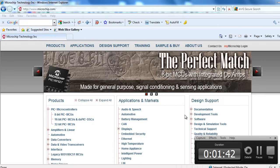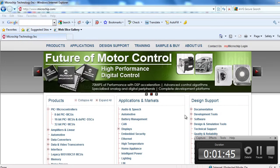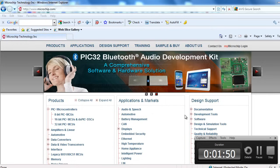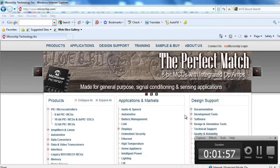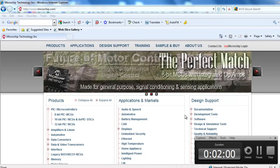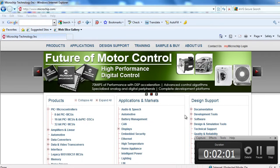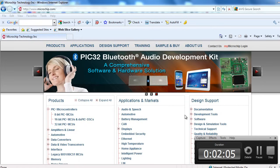This IDE replaces all the previous MPLAB C and Hi-Tech compilers. XC8 is the new compiler for all the 8-bit PIC microcontrollers. This includes all the PIC 10 series, PIC 12, PIC 14, PIC 16, and PIC 18 series.